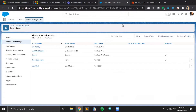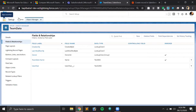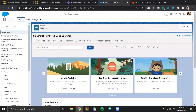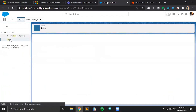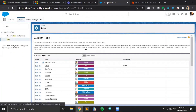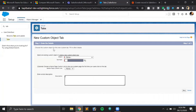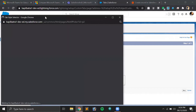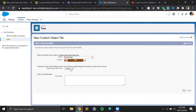Before using this app, we have to create a navigation tab for our custom object so we can check if records are being created. Let's move to Tabs in setup and create a custom object tab. Let's create a new one — the object name is 'Team Data', and in the Tab Style we can select any style. For testing let's just select these balls. The tab is ready.